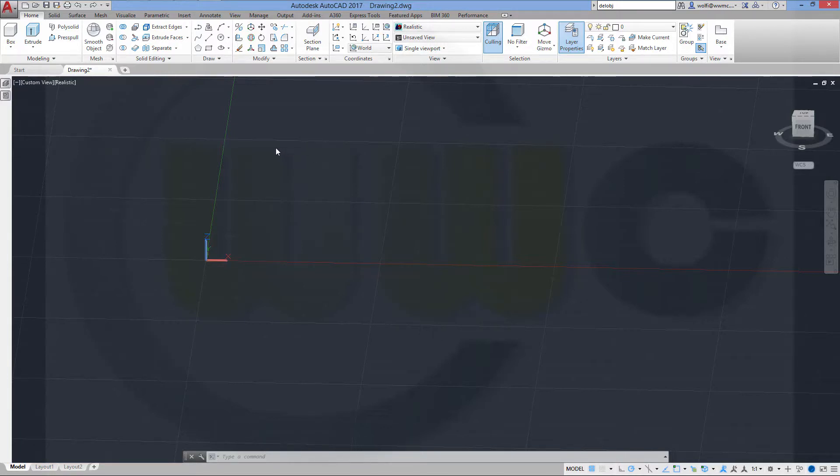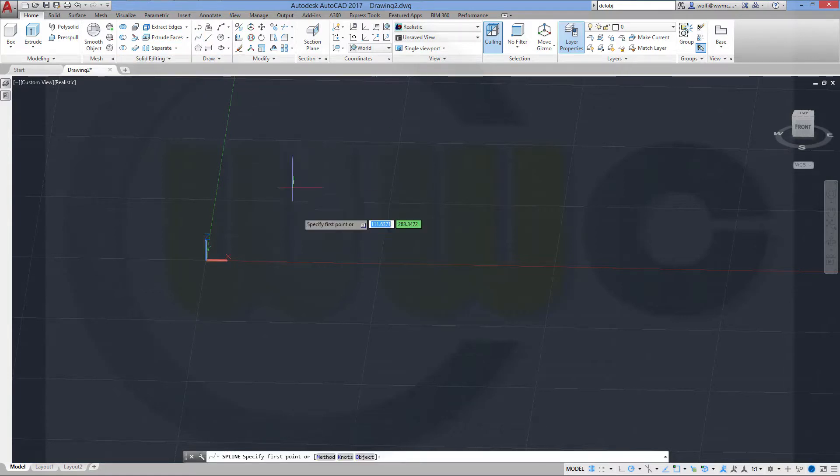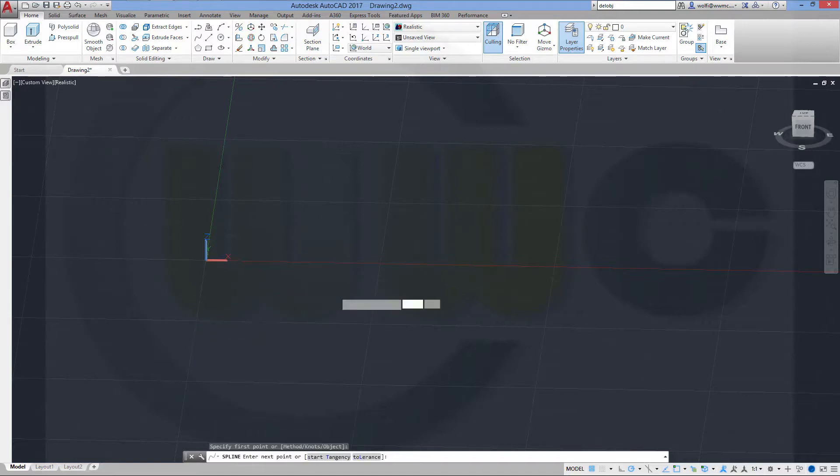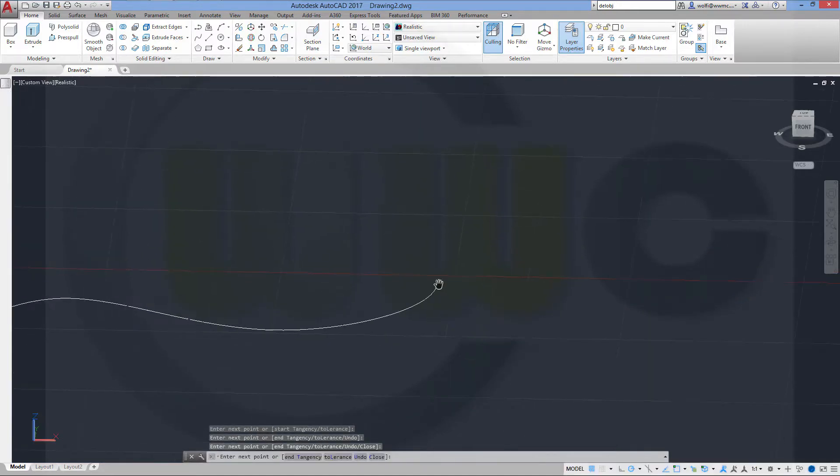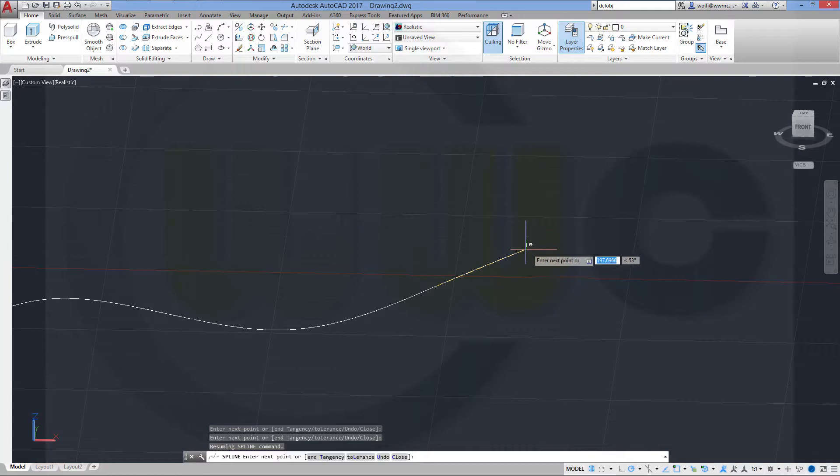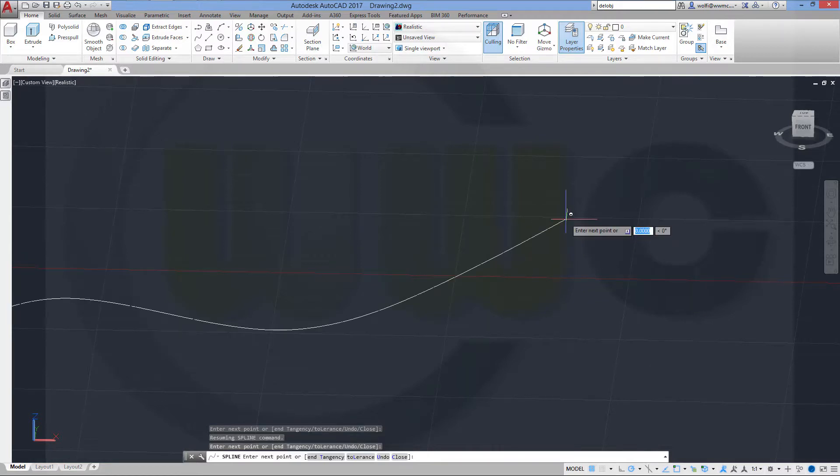I need a spline, specifically a 3D spline. So I'll start with a normal spline, maybe like this.